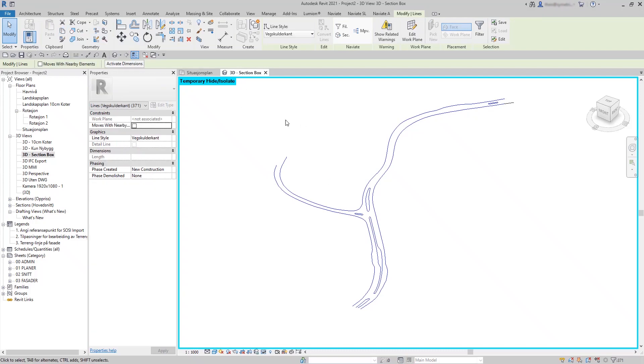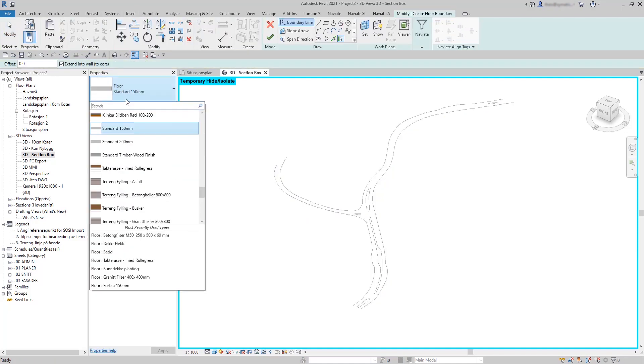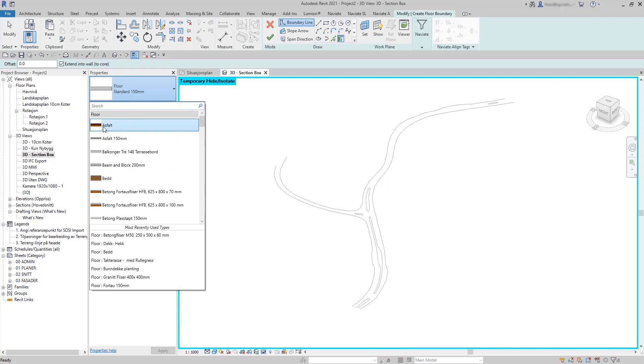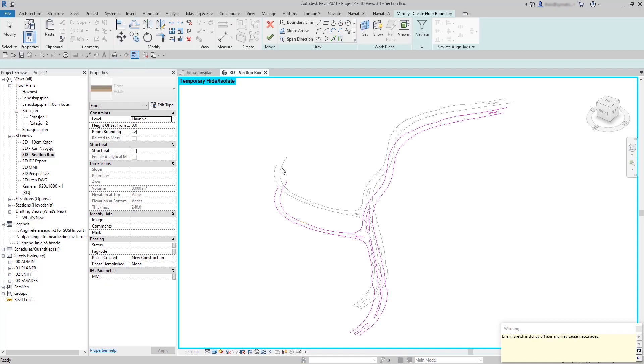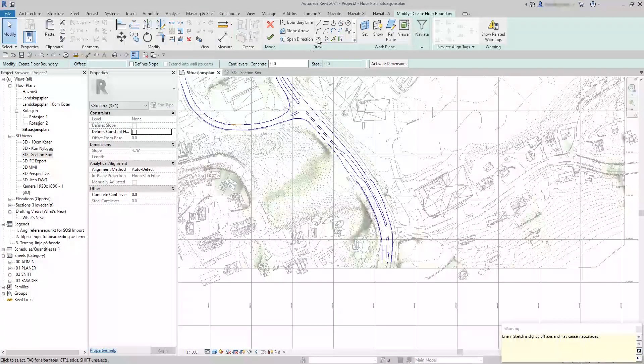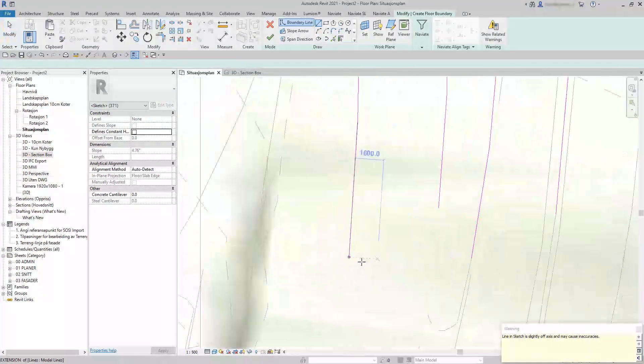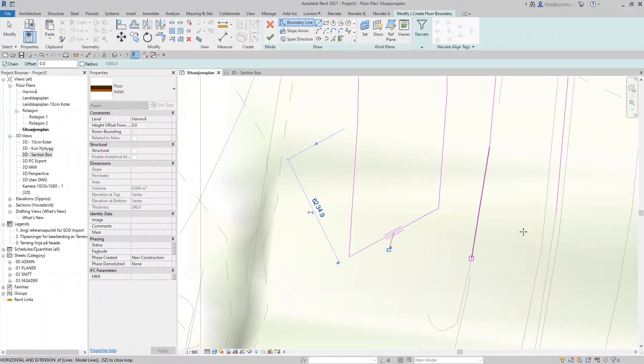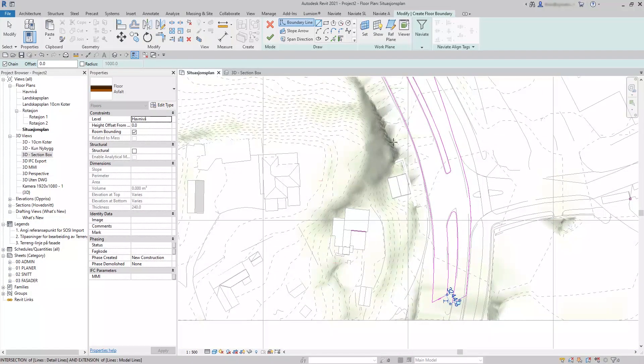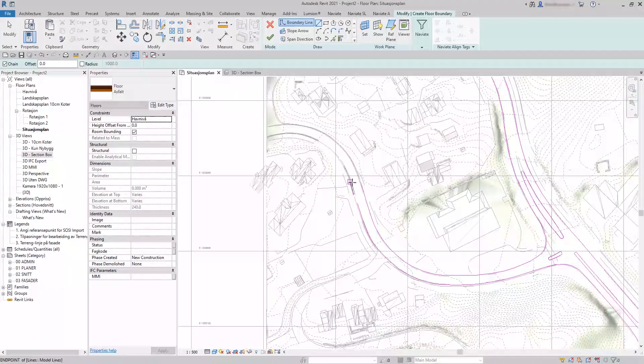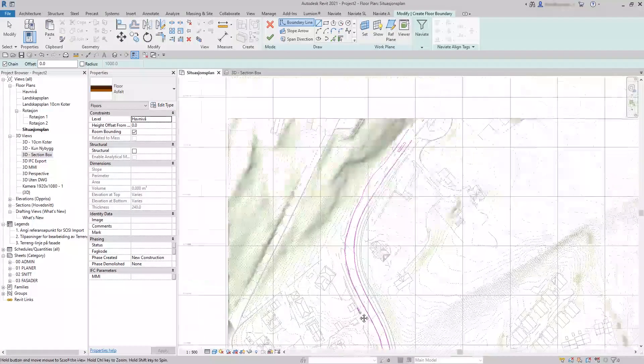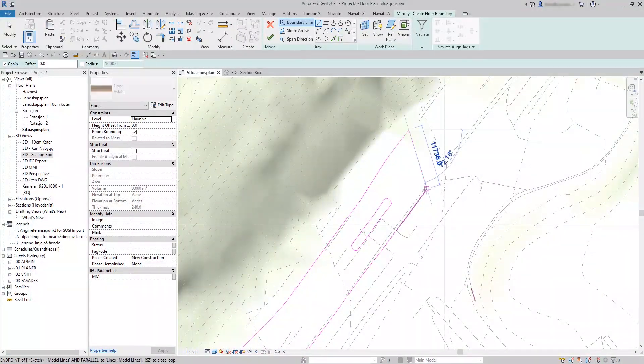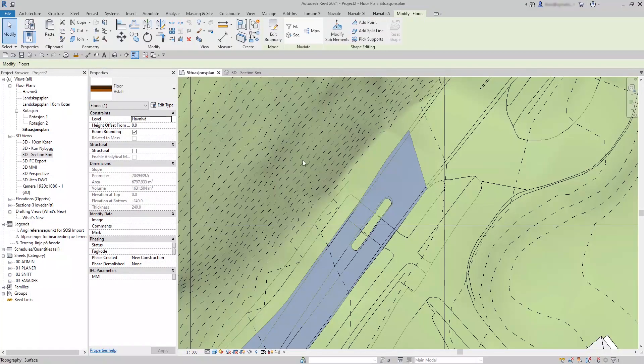Copy to clipboard and start the floor command to create a floor of the type asphalt. Paste aligned to selected levels and close the loop by drawing lines manually. Finish edit mode.